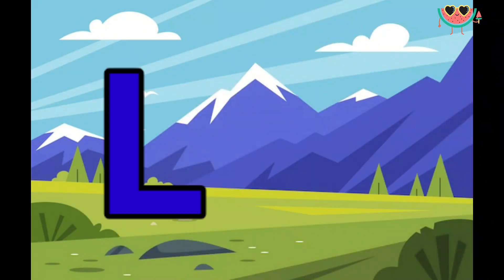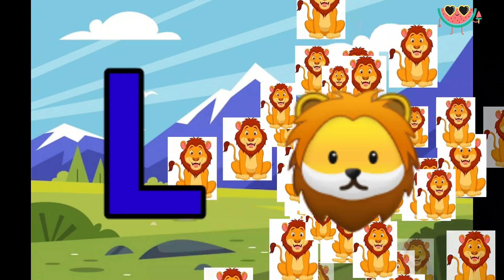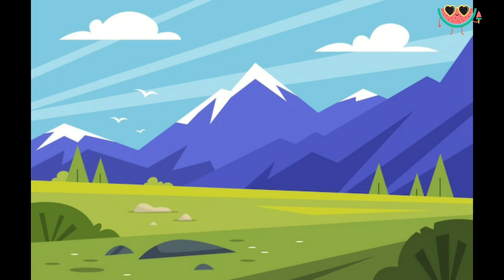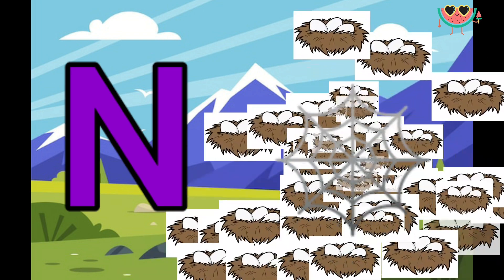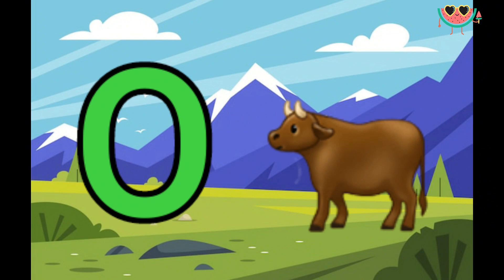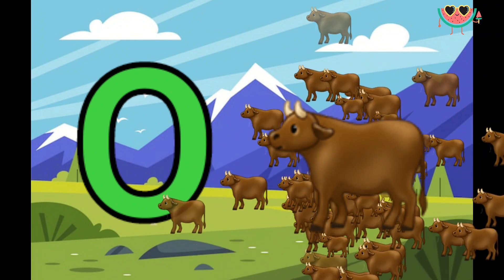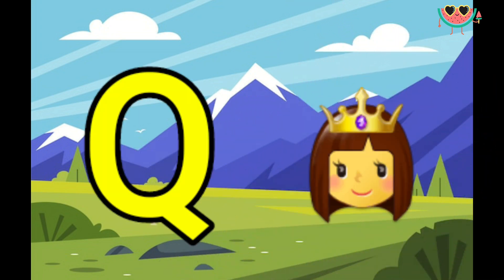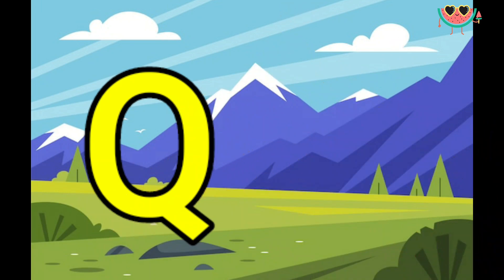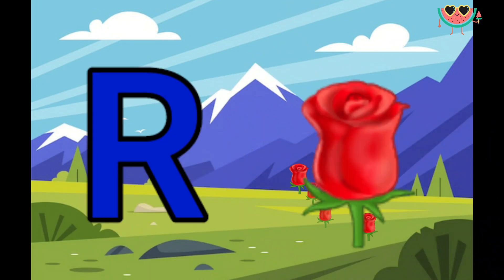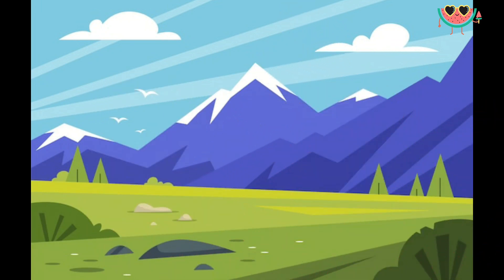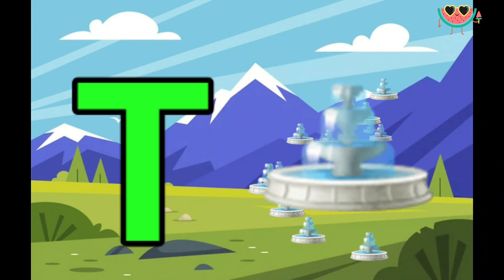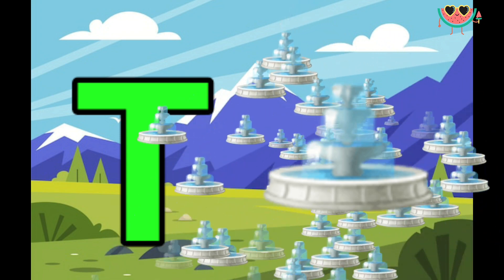L for lion. M for mango. M for nest. O for ox, B for pigeon, Q for cute, R for roach, S for sun, T for tap, U for umbrella.